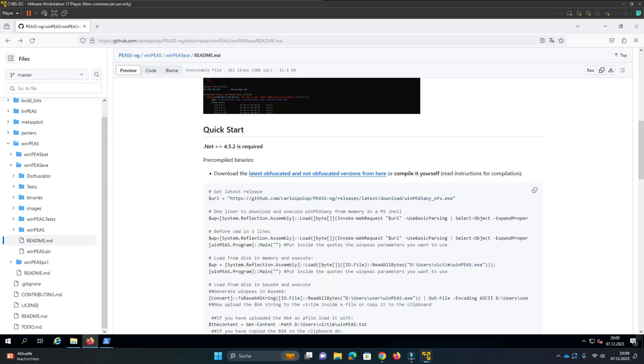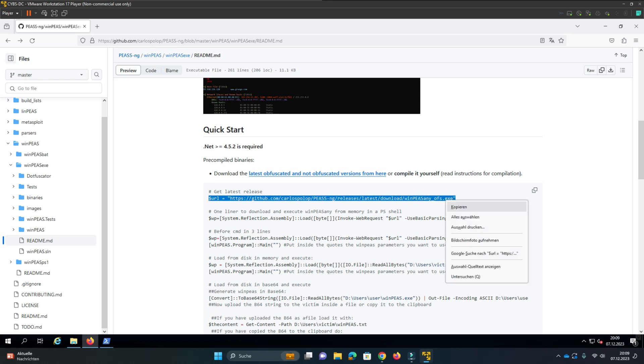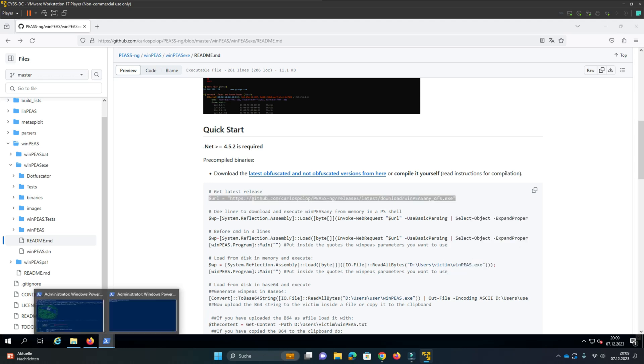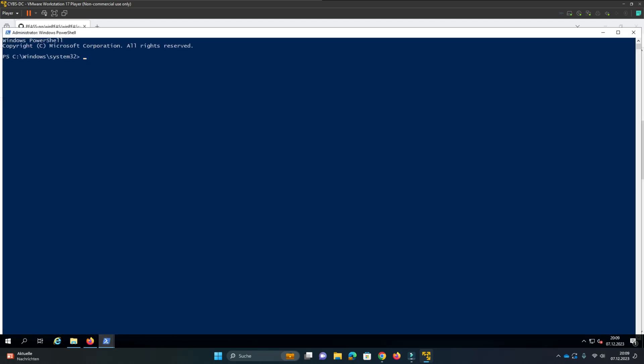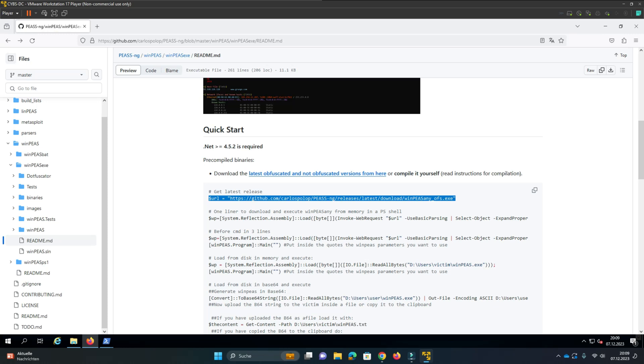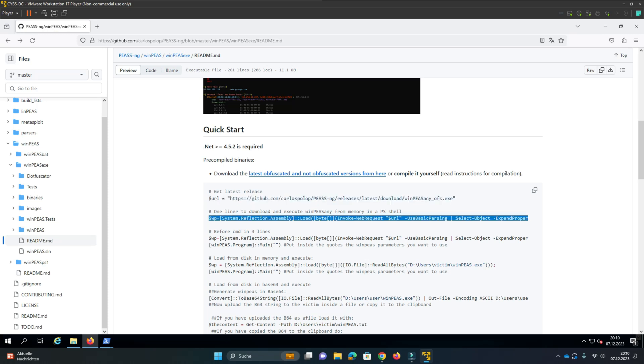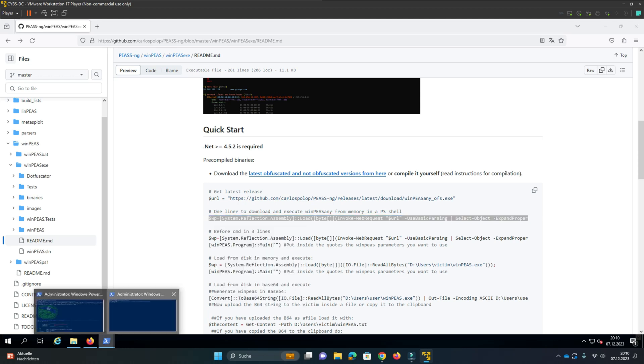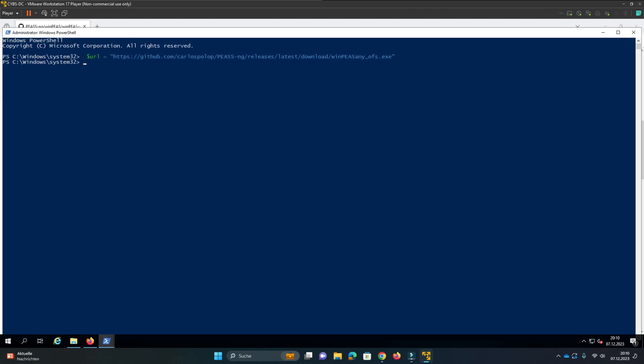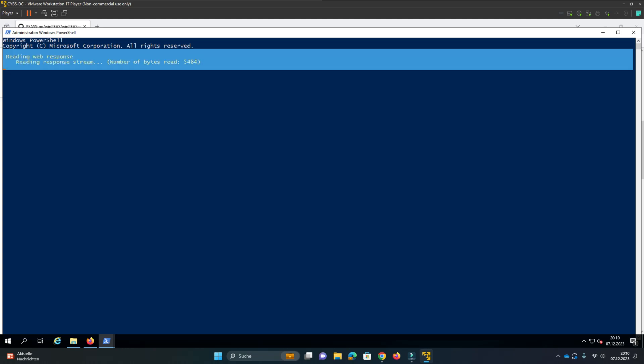Here we copy this URL. The next step is to copy this one liner. Okay that's all.